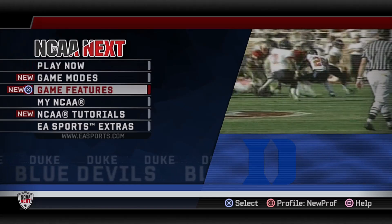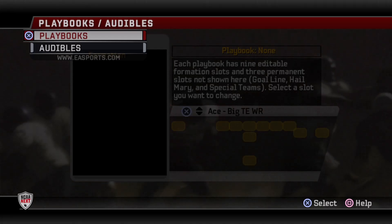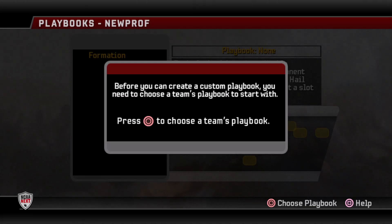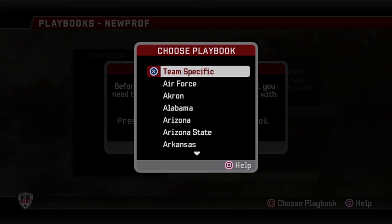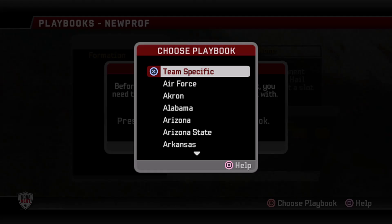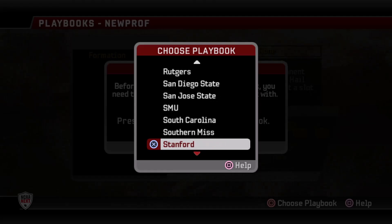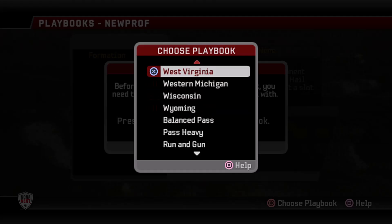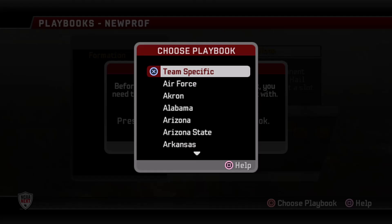Here we are back at the main screen — we're going to select Game Features and then select Playbooks and Audibles. I'm not going to cover audibles today, that's a separate thing all to itself. We're going to select the Playbooks option and it says: before you can create a custom playbook you need to choose a team's playbook to start with — press circle to choose a team's playbook. This is a list of every single playbook in the game. The very first one is team-specific, related to your favorite team in your settings. Everything is in alphabetical order and at the very bottom you've got some generic playbooks. We are going to select the Air Force playbook and I'll show you why in a little bit.